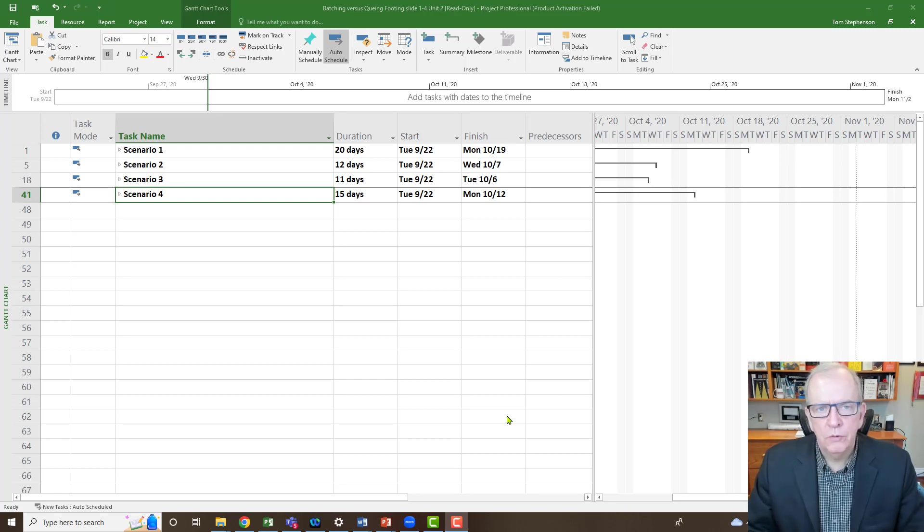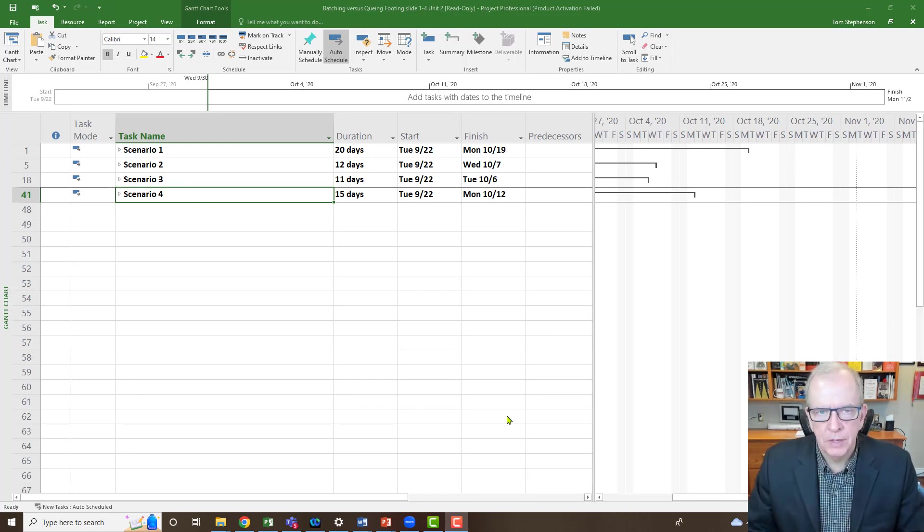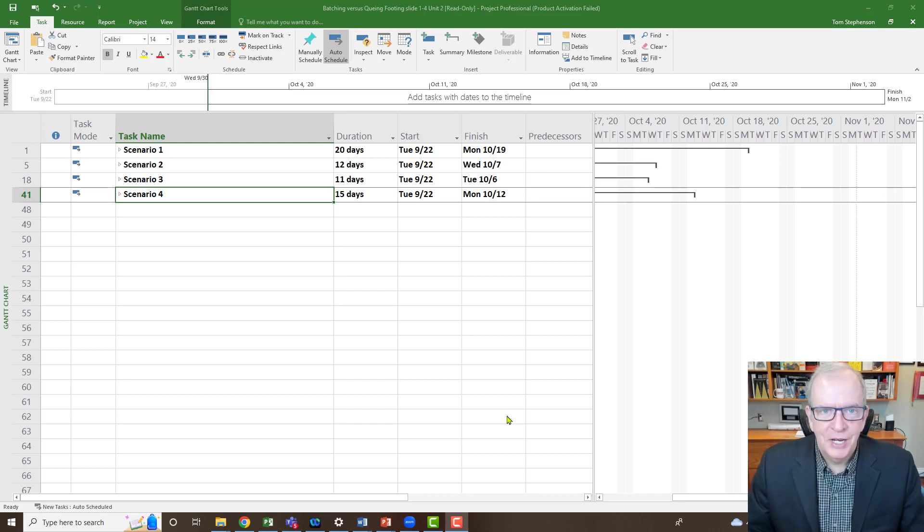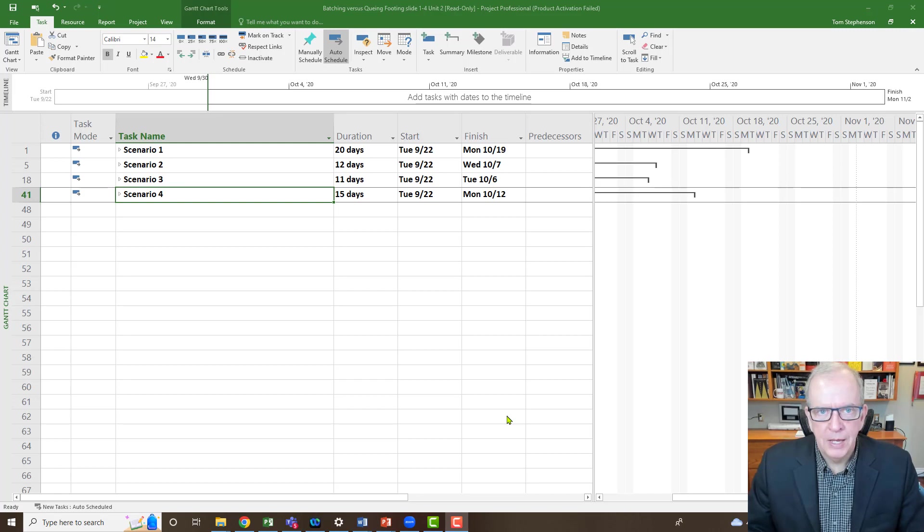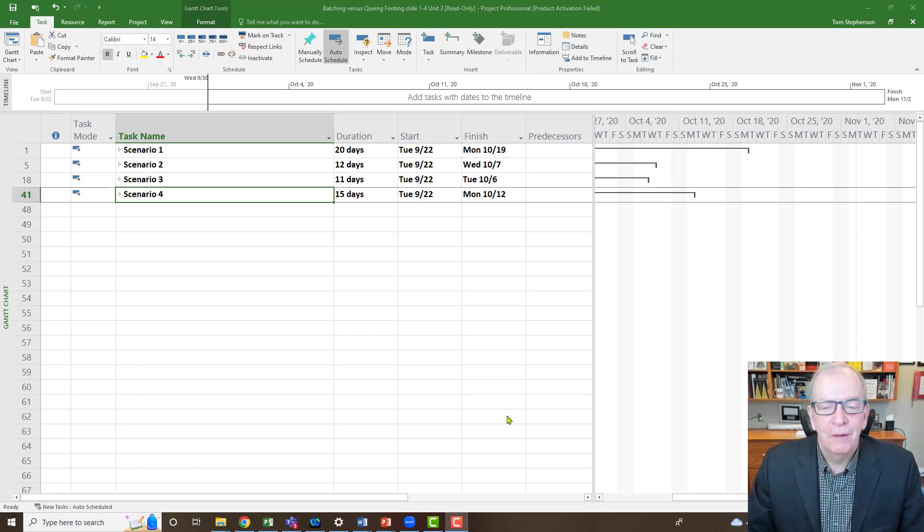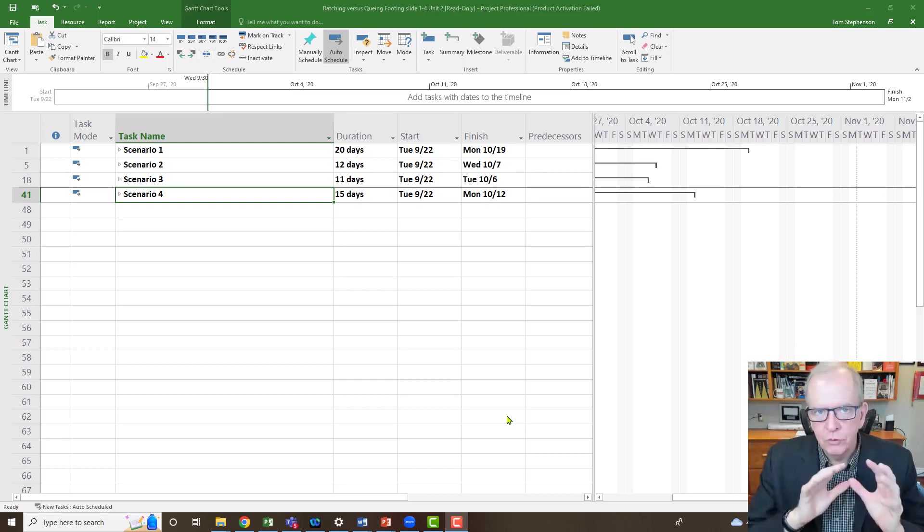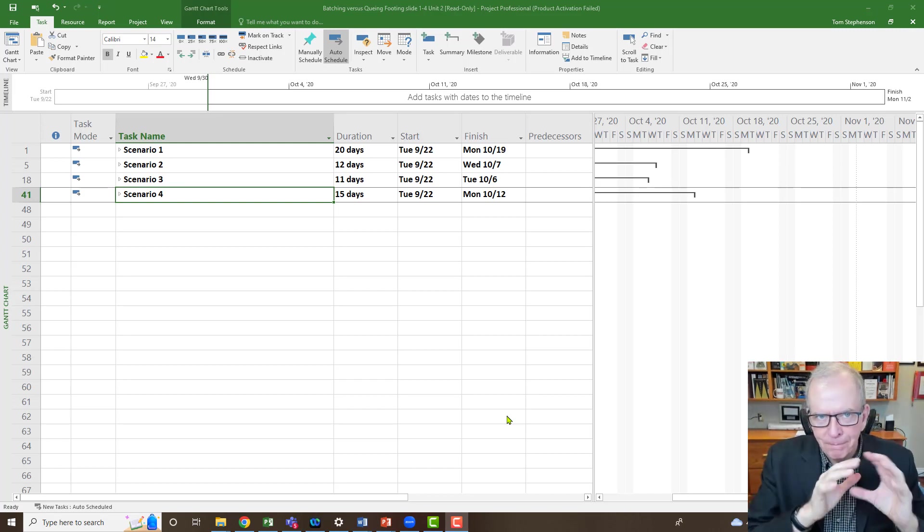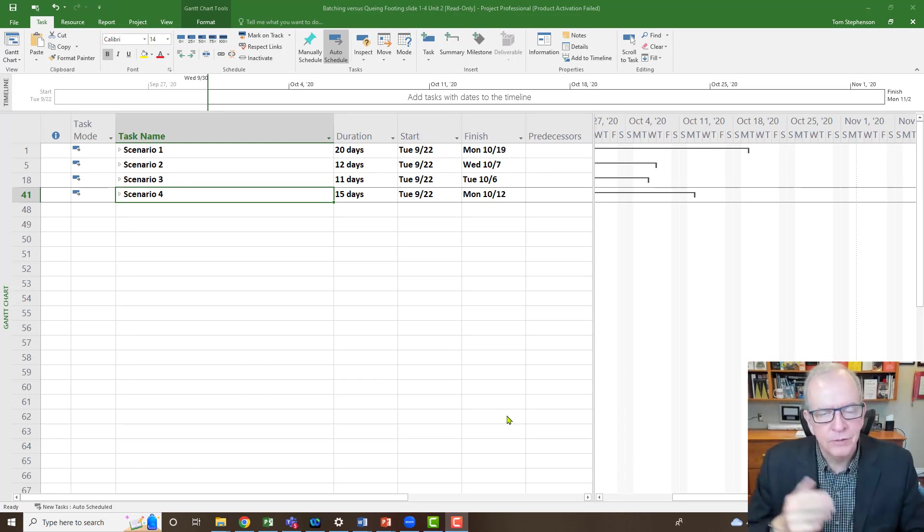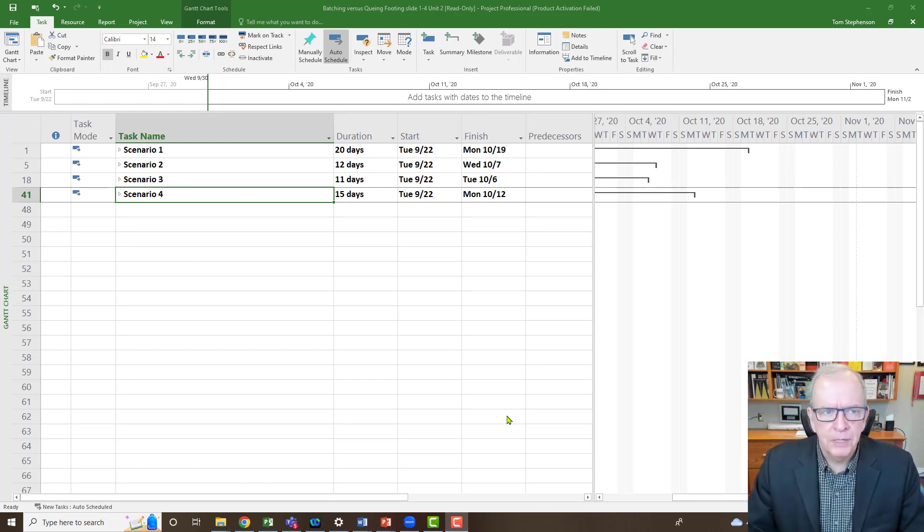In this video, I wanted to go over some thinking processes that you should be working on when you're developing your schedule in Microsoft Project. I'm a professor of construction management and I teach management of projects and scheduling and MS project to thousands of people.